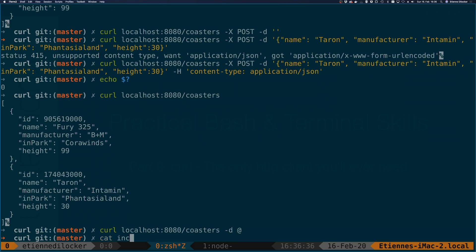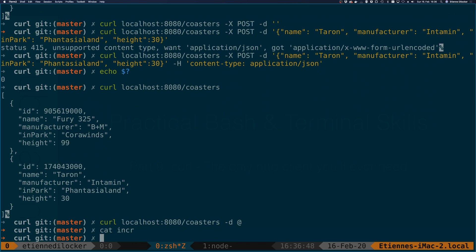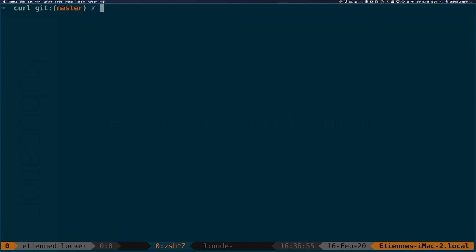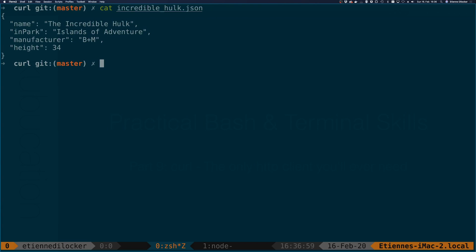It seems I haven't actually prepared it. I think here it is. Sorry about that. Let me just move that right here. Now I actually have a file prepared. It's a good thing I checked. Here we have the Incredible Hulk which is another roller coaster by the way.